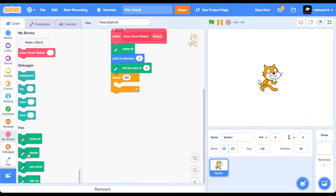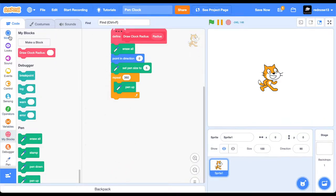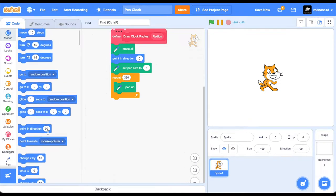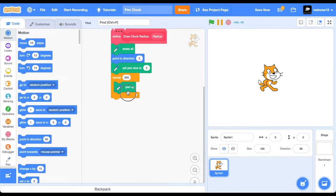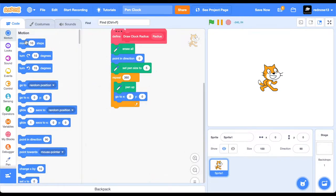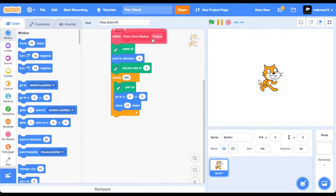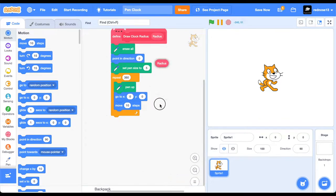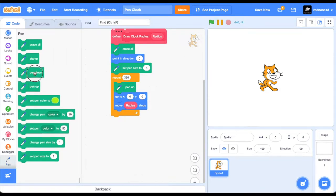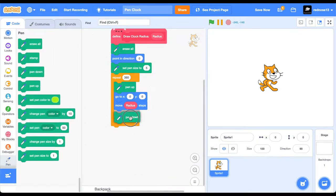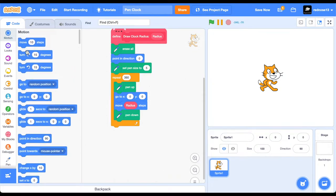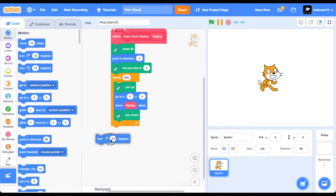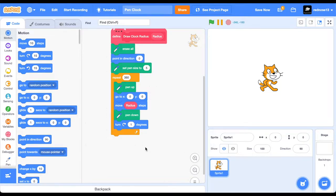Pin up, go to zero, zero, which is the center, move radius steps, so it's taking it to the edge of the circle, and then pin down to draw a dot, and then turn one degree to the right. This is just exactly like my other video, the circle video, so it's basically just the same thing.